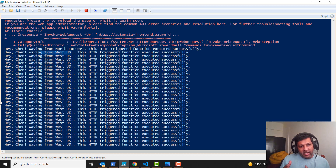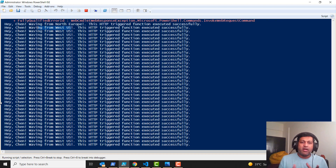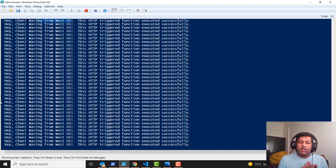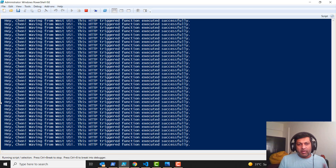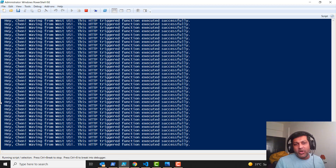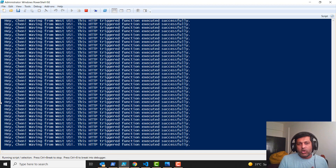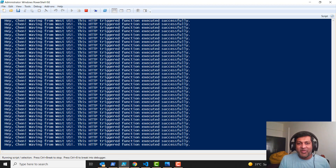So this is just partially automated because I created the front door configurations using a PowerShell script, and used a Bicep template to deploy the function app. In my next video I'm going to show how you can deploy this using Azure DevOps pipeline like a pro. Thanks a lot for watching.